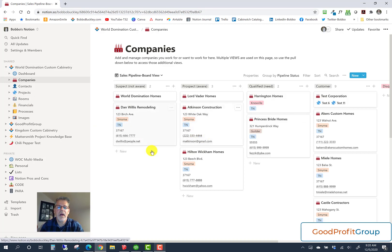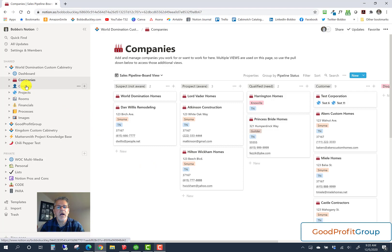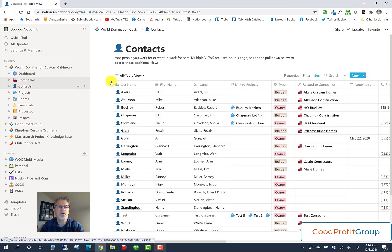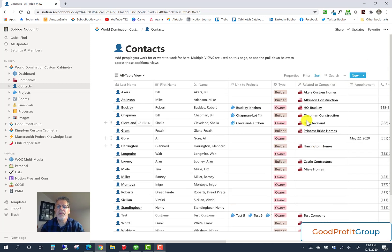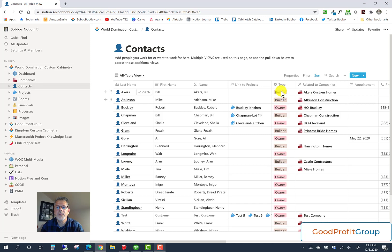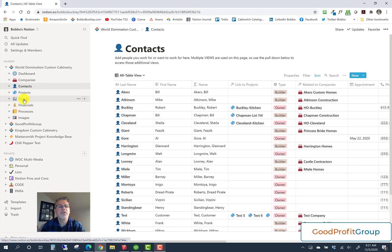This gives visibility into your objective of making these people your customers. You want to daily look in here and see where you're at in that process. Contacts is just purely storage — keeping the people who either work for one of these companies or are your customers. Each one has a type: those related to companies are builders or contractors, and those not related to a company are typically your customers. For example, Bill Akers is the owner of Akers Custom Homes, Mike Atkinson is the owner of Atkinson Construction, and Barney Miller is a customer. These words — builder, building owner — can be anything you want: contractor, homeowner, client. It can be vendors as well if you wanted to.